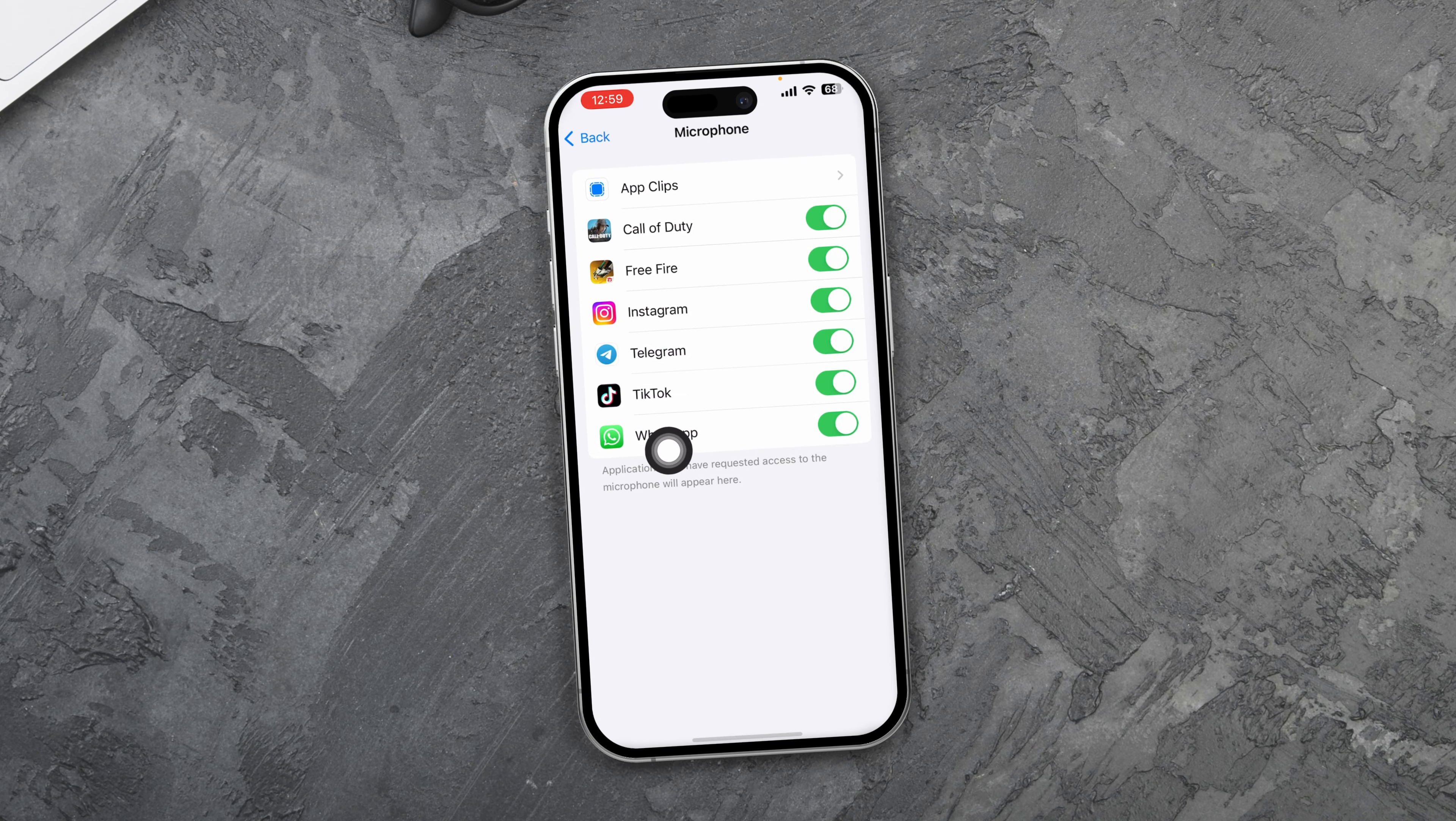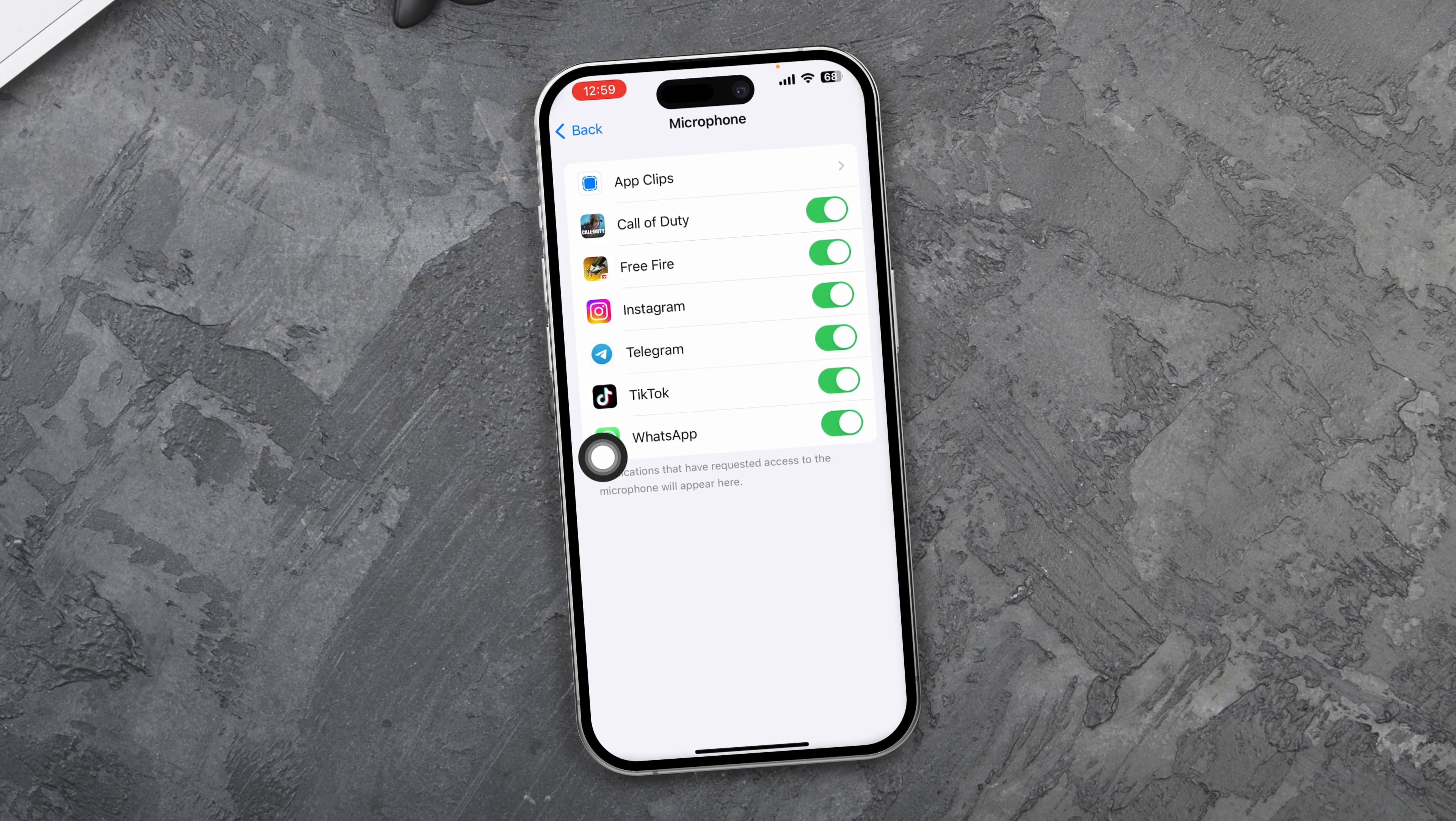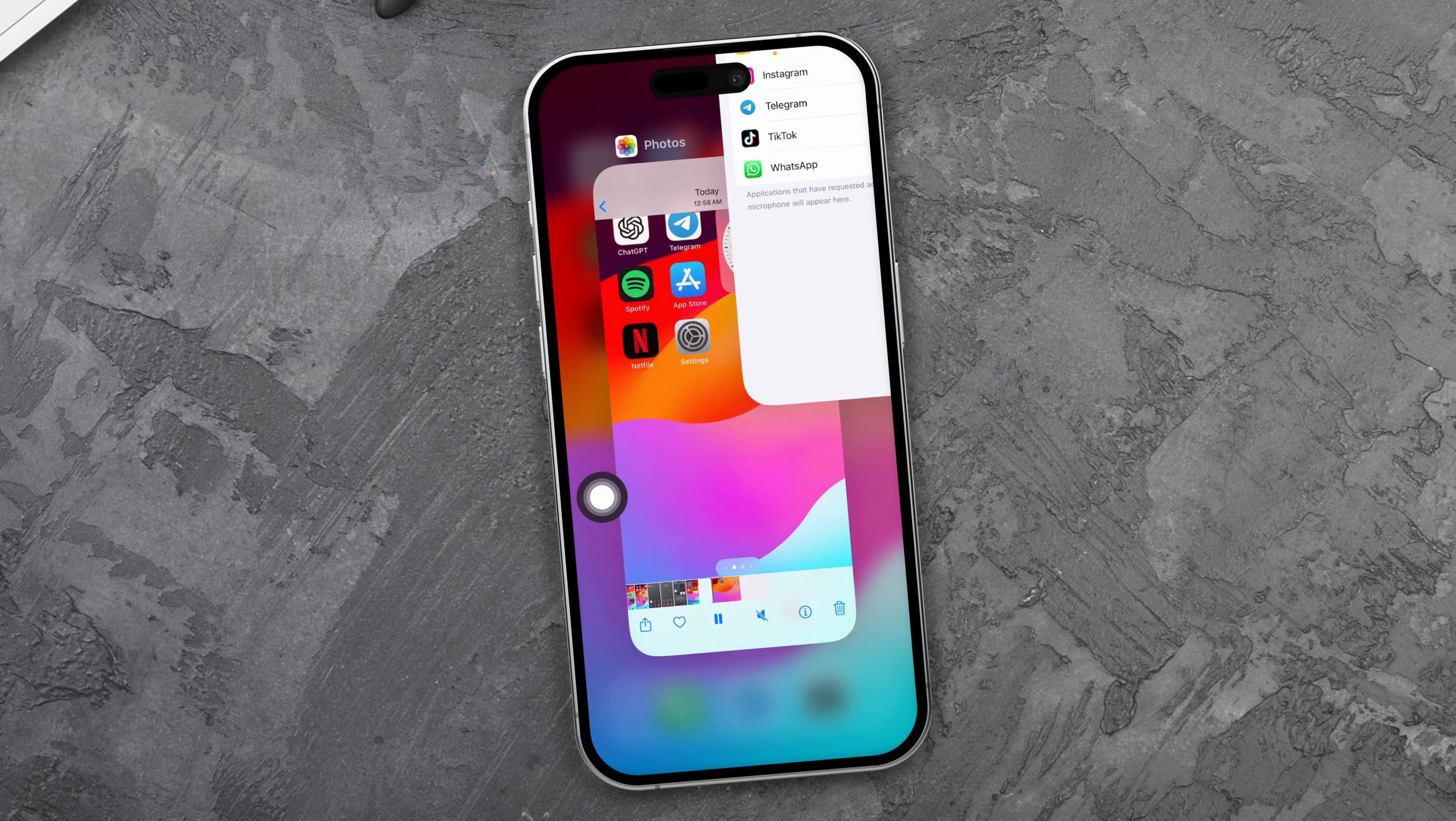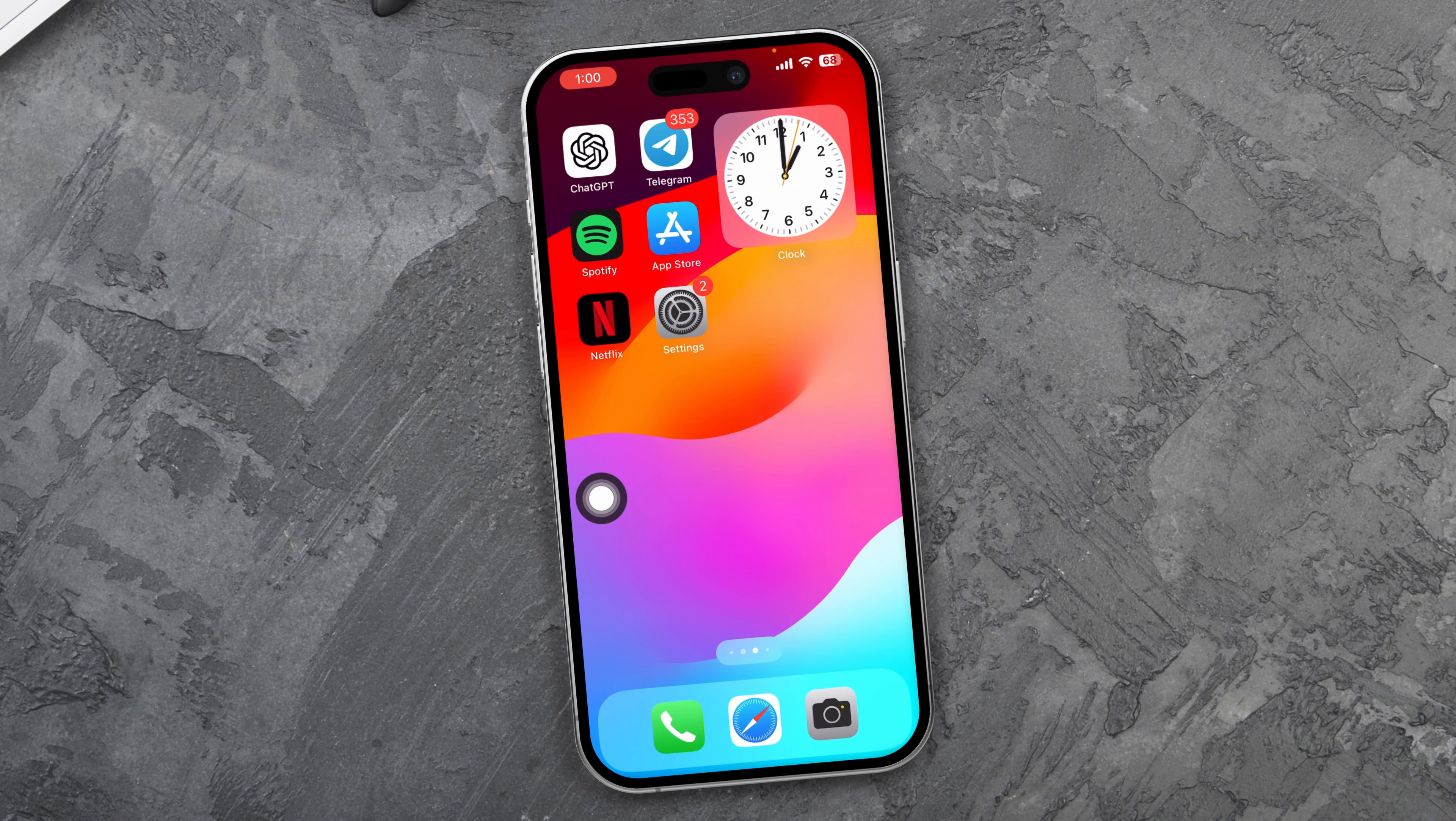Let's imagine you're trying to talk through Instagram, Telegram, or Messenger, but your iPhone microphone has suddenly stopped working. Here's what you need to do.